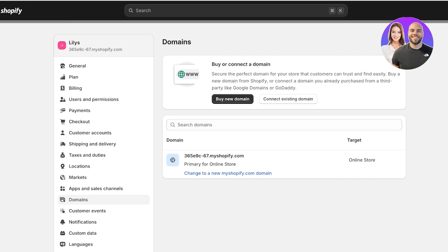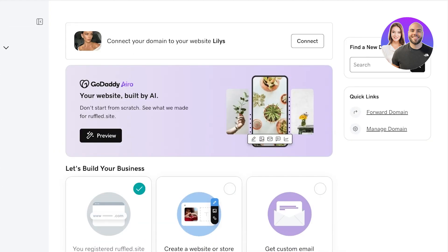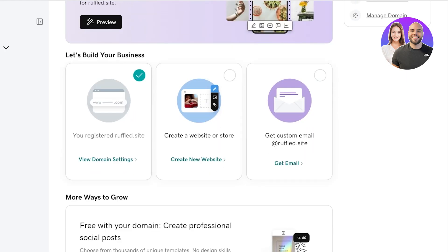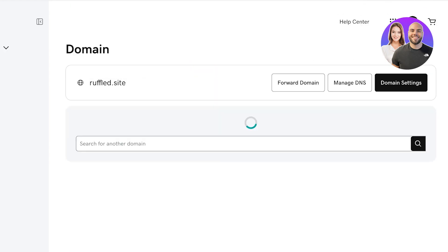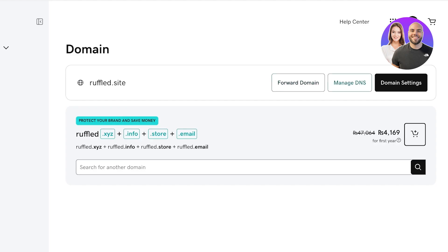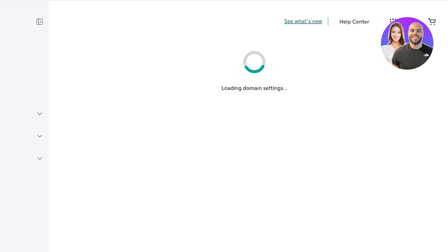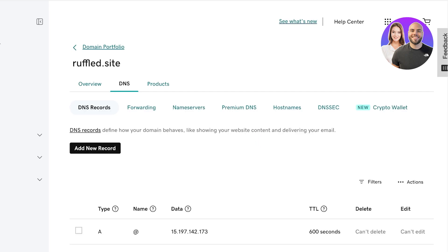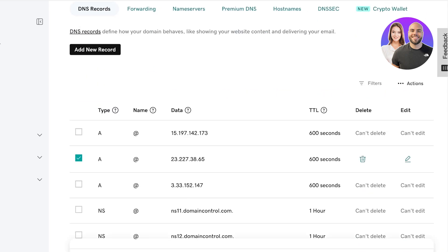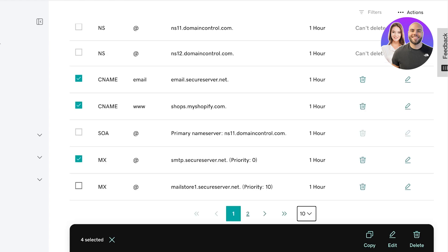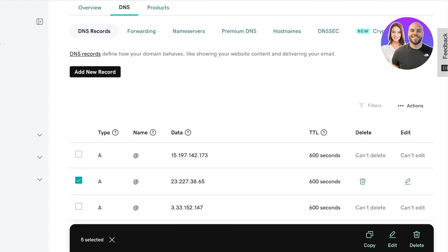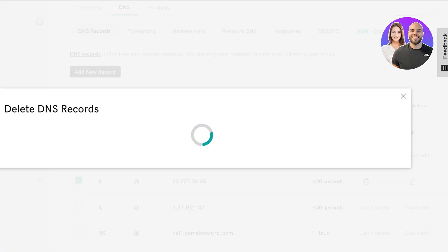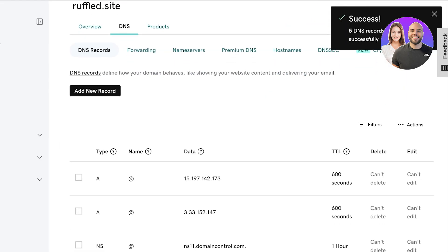One of the most important things a lot of people run into is making an error when connecting their domain. For example, if I open up my domain you can see this is the domain name I have. I can click on Manage DNS or go into the domain settings and you will see all of the DNS records. When connecting a domain manually, you have to put in a new DNS record, and the easiest way to ensure there are no errors is to delete any previous records.